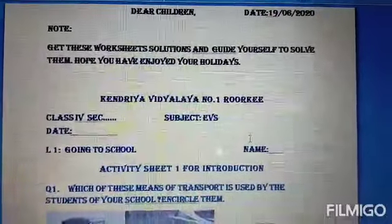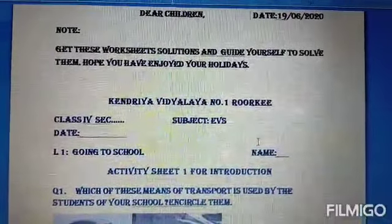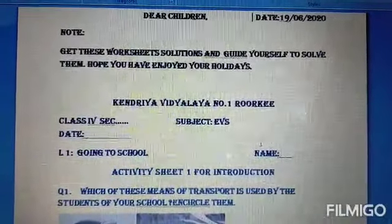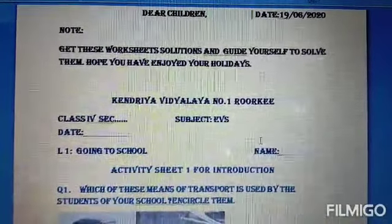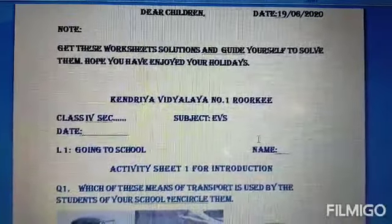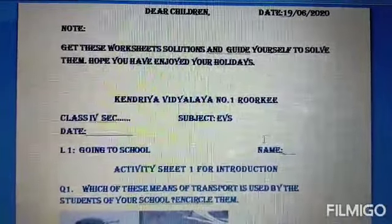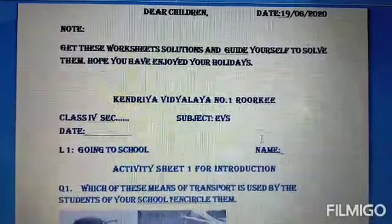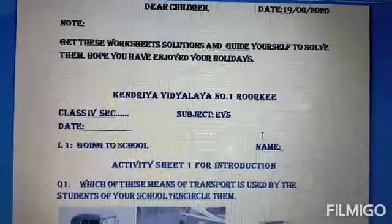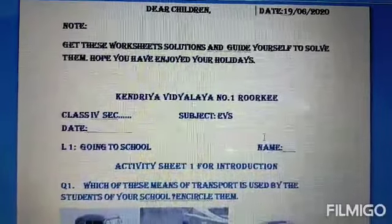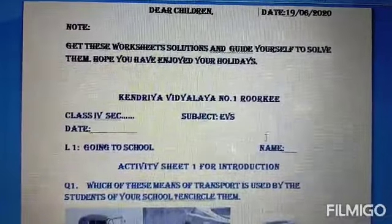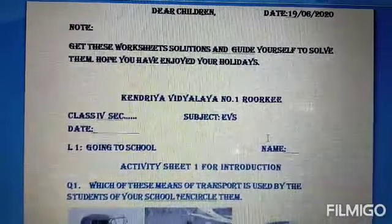Dear children of class 4th, I gave you some homework as the activity sheets. Now I am presenting these worksheet solutions. You have to guide yourself and solve them as per the instructions. I hope you have enjoyed the holidays and now you are ready to do the work. Here are the worksheets one by one. You should note down the answers or you may match the answers which you have written in the holidays.